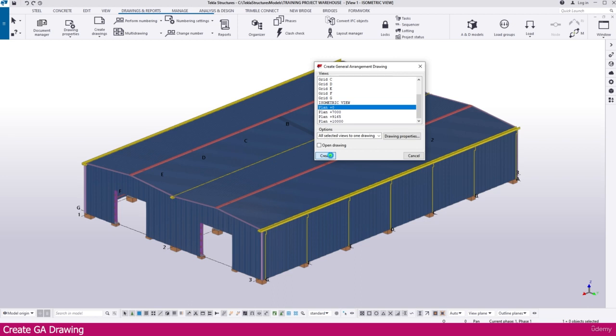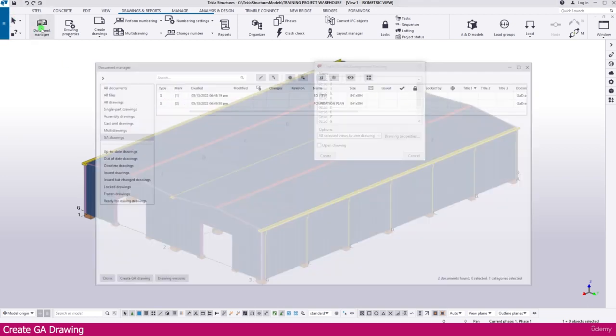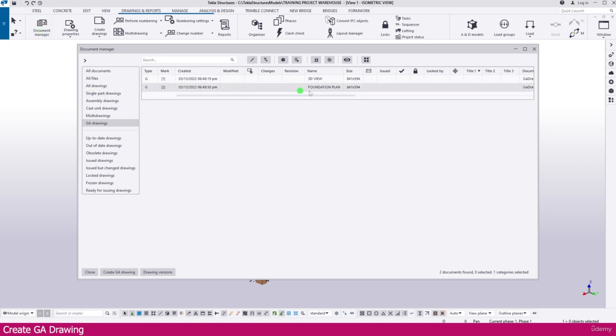Within a few seconds this drawing will also be created. If you go to the document manager you can see the foundation plan view has been added.